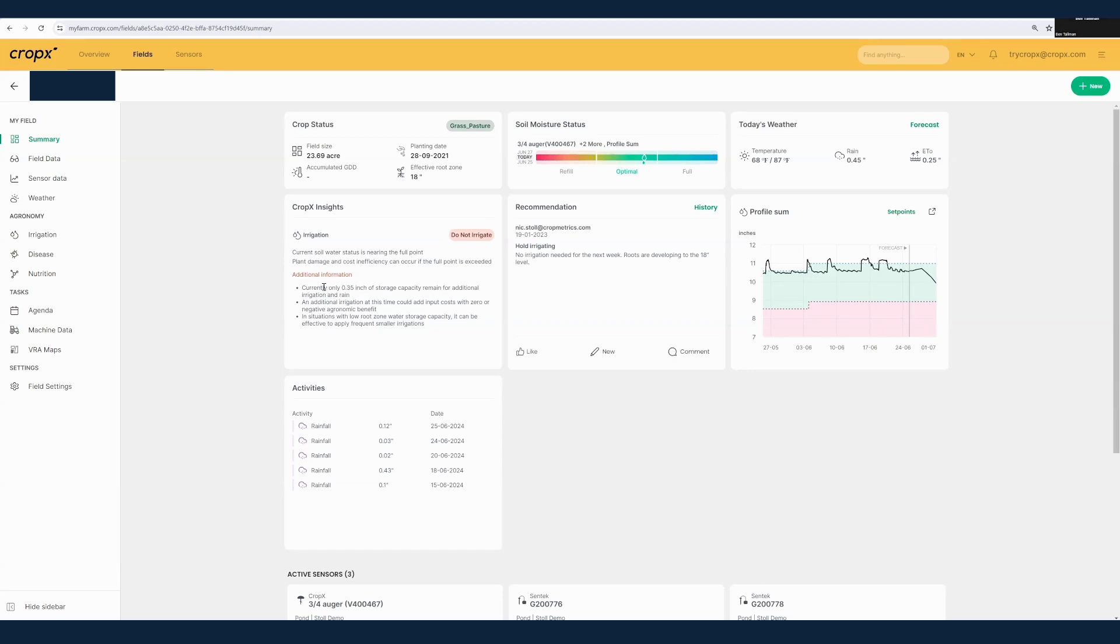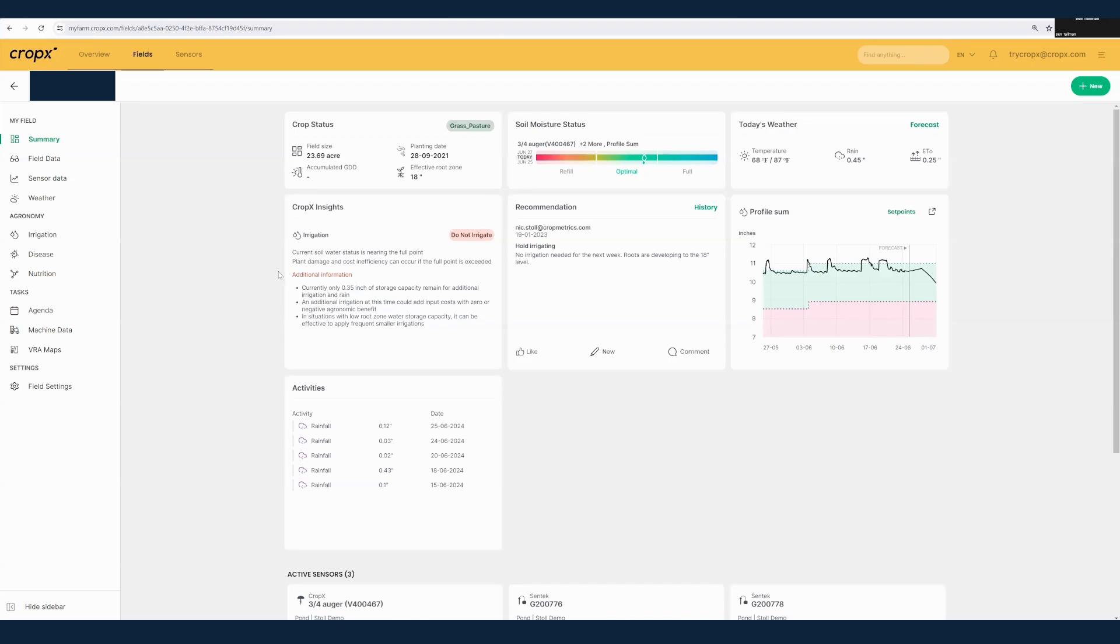We can see there's also very little storage capacity within the field and that there's basically no benefit to irrigating now, and we can also save money by delaying our irrigation at this particular point. These CropX insights can be very helpful to you and can help you take all the data that's coming off our powerful CropX sensors and help you get a concise and simple understanding of what actions should or should not be taken based upon the data in your field.